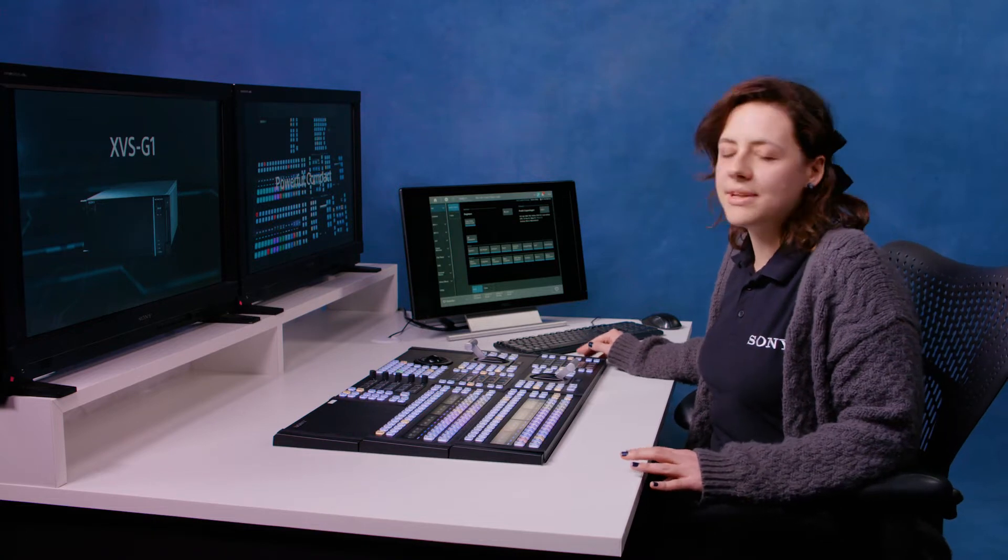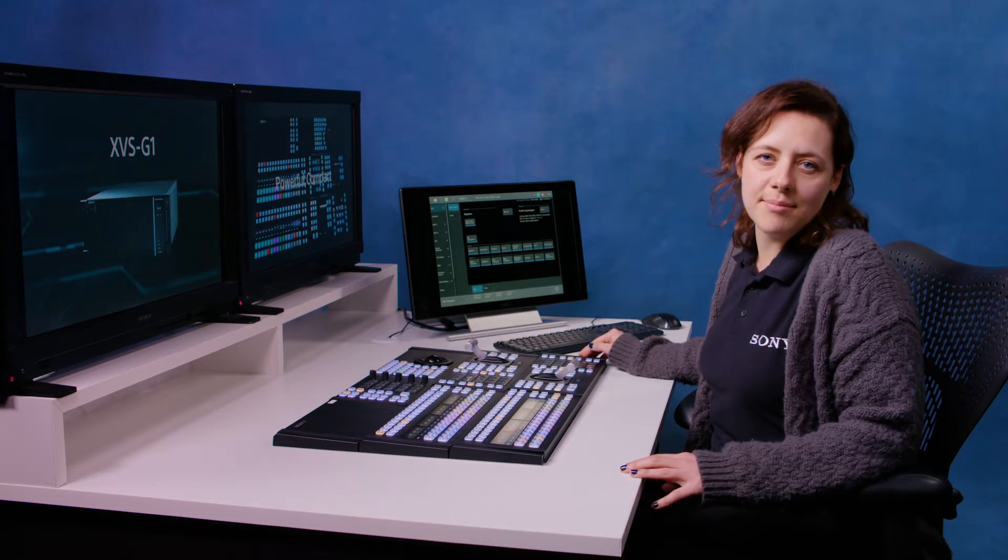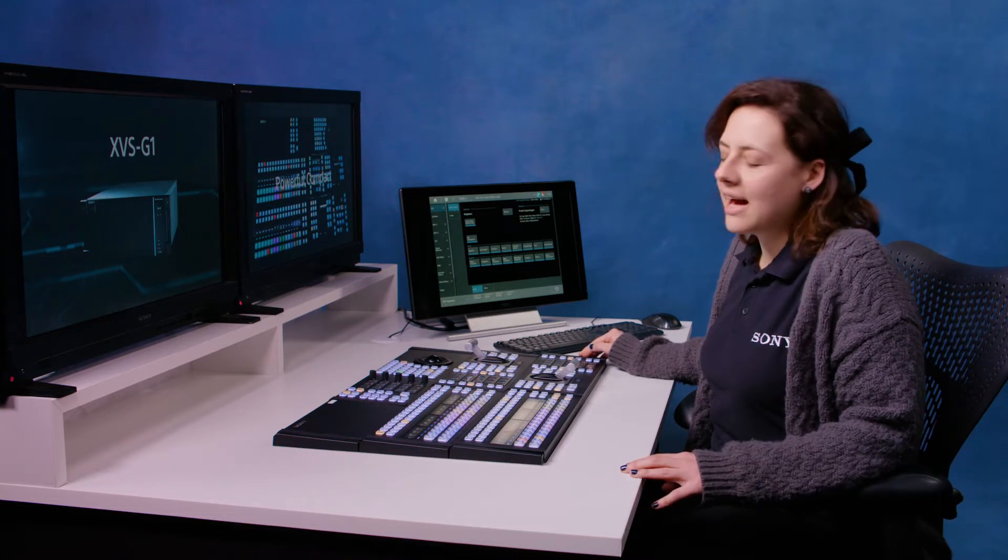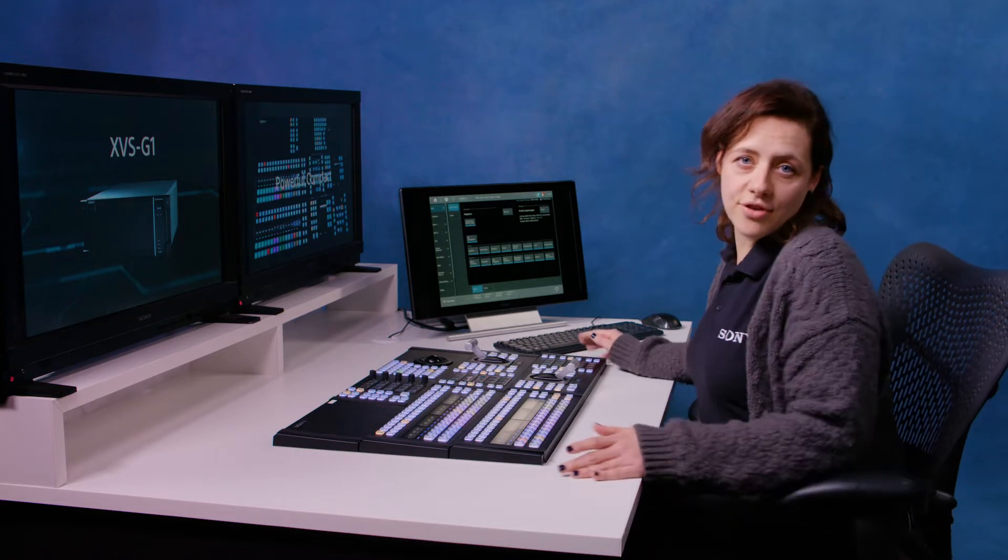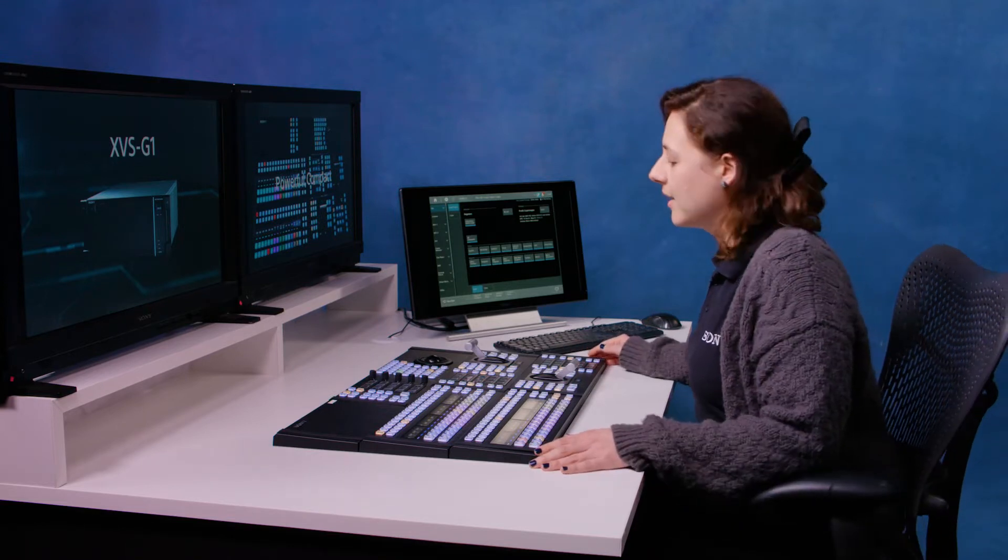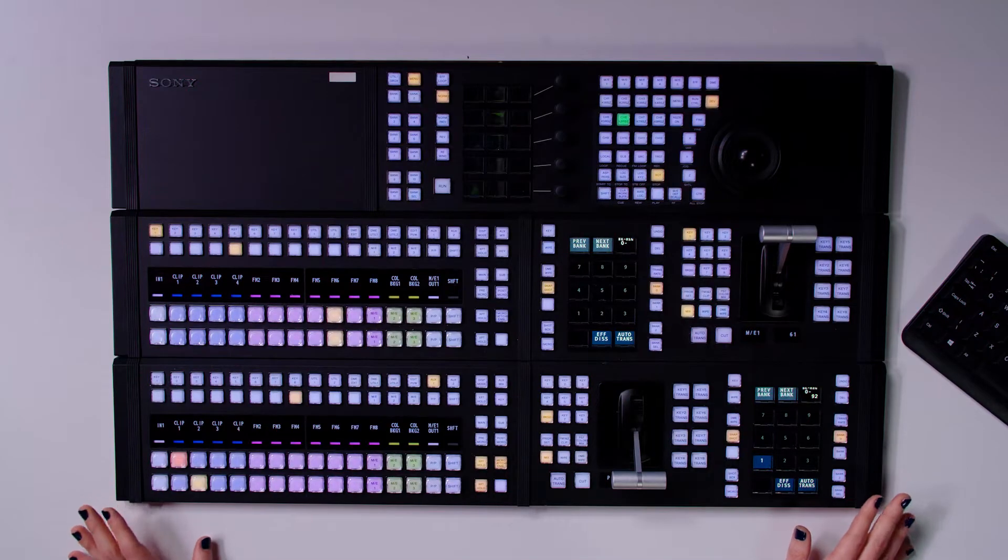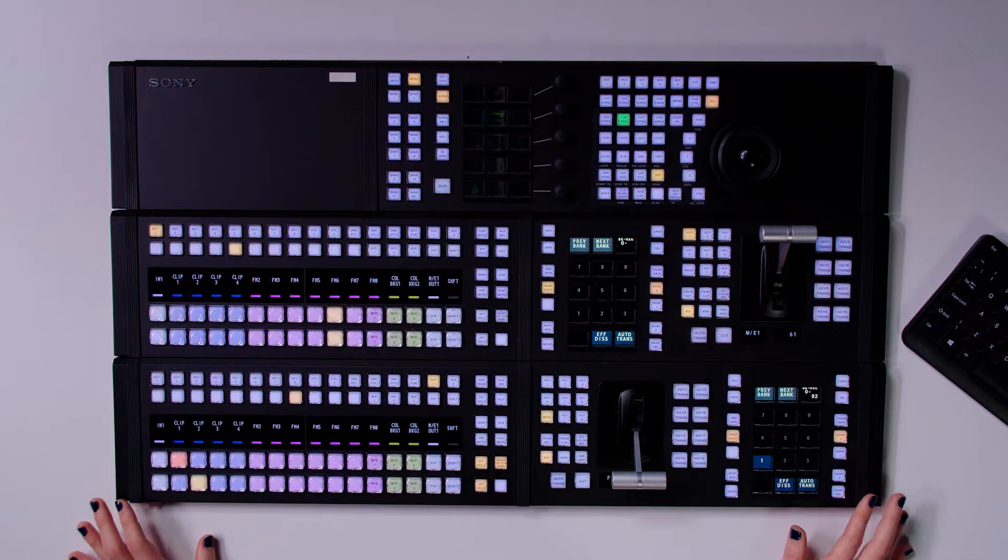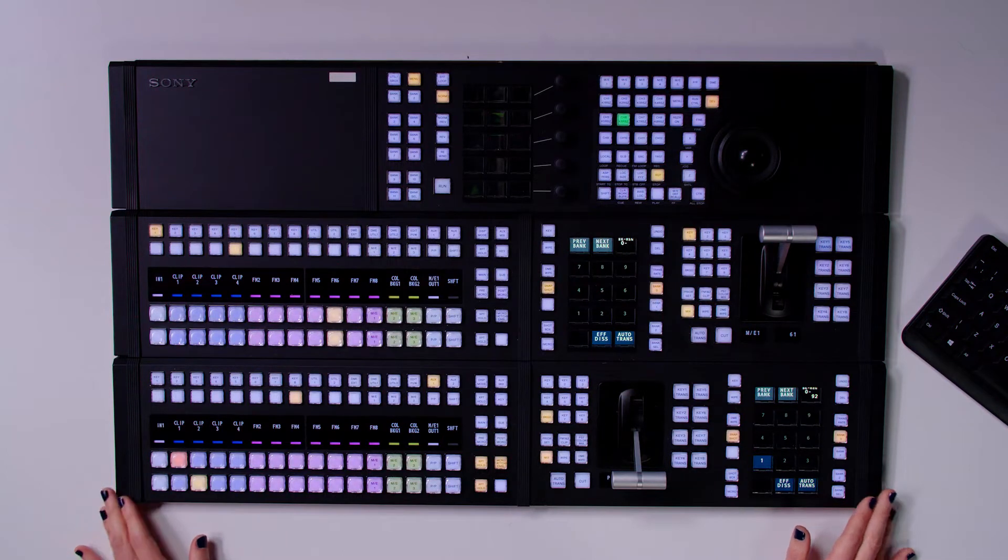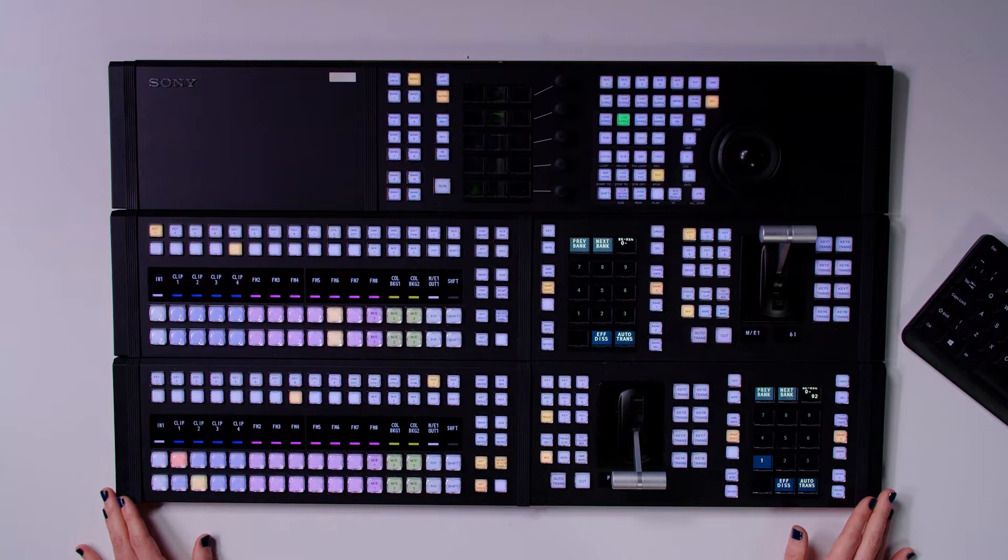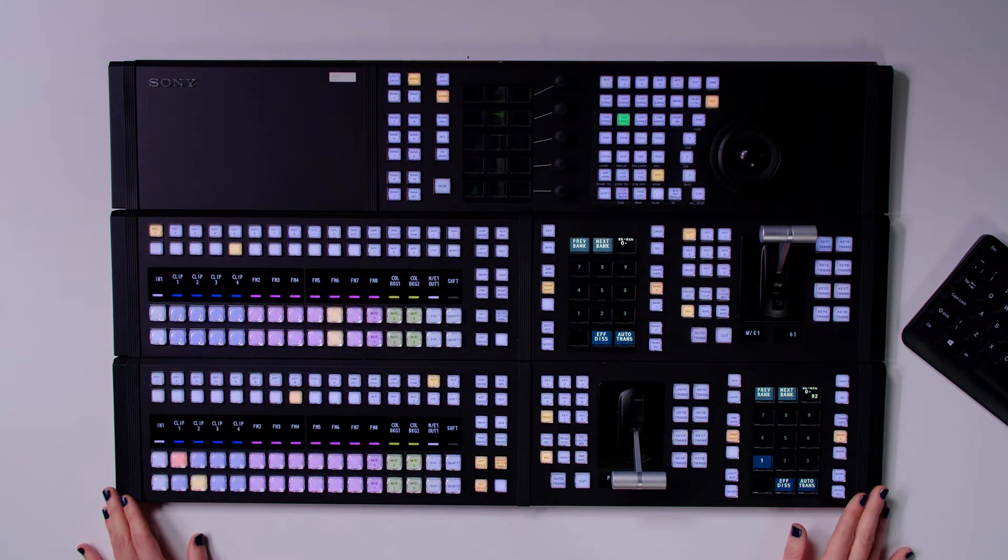This is the latest switcher in the Sony XVS family. We're going to start off by looking at the control panel. Now the control panel that we're working with today has two MEs and the panels are configurable and networkable. And if you have experience of using previous generations of Sony switches, then this will all look very familiar to you.